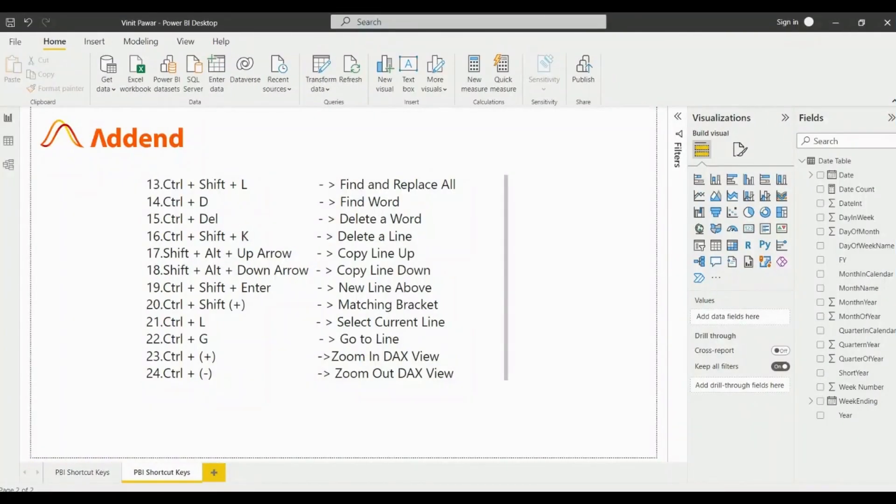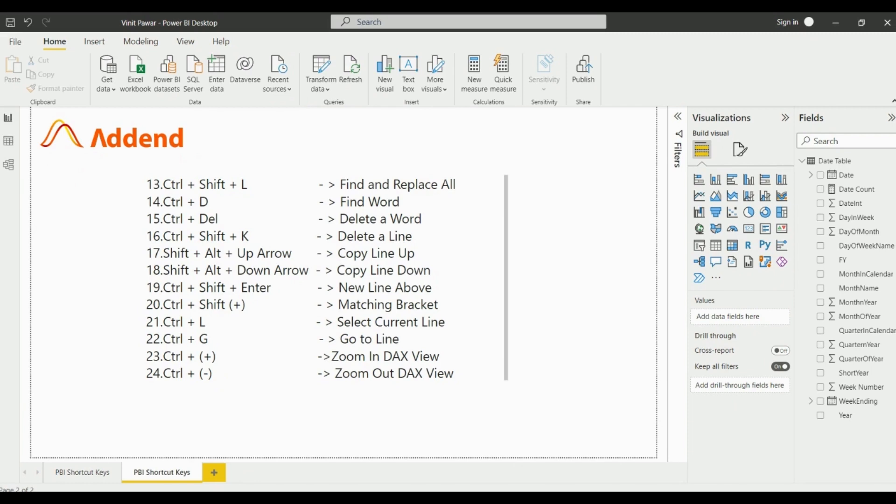Hi everyone, my name is Vinit Pawar and I am a Data Analyst at Addend Analytics. In the previous video we covered some Power BI shortcut keys which will be helpful in writing the DAX measures.